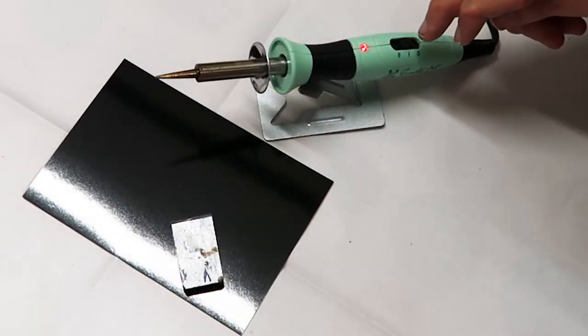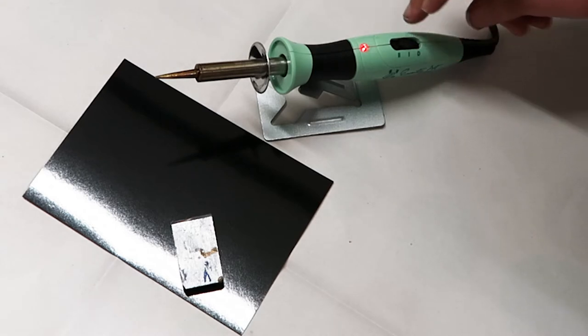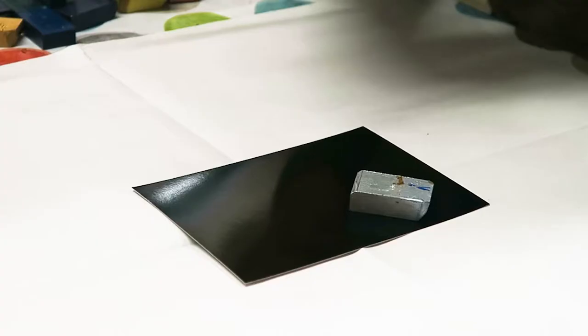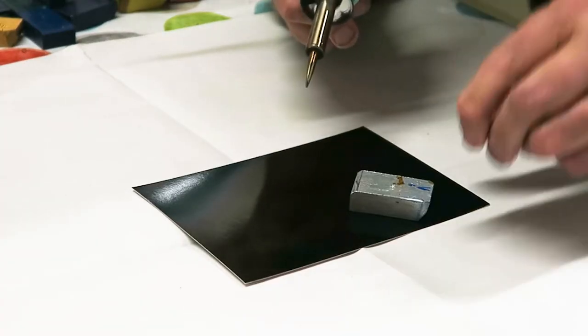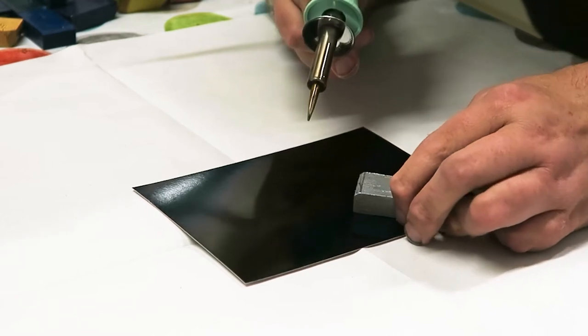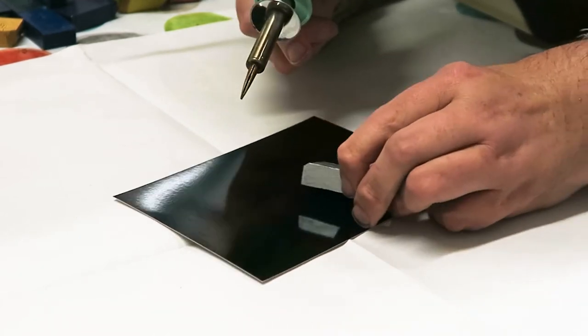Today I've got the Stylus Pro at setting one. I'm just going to use the silver wax to create a nice little image.